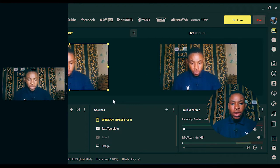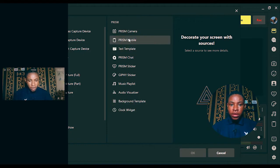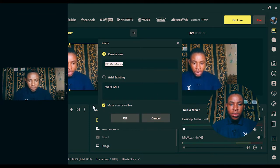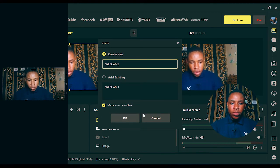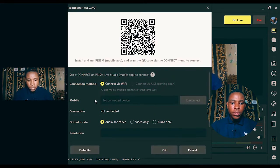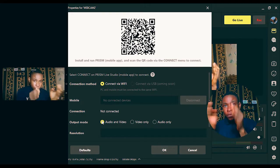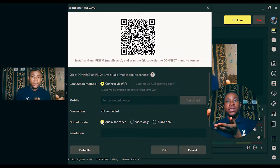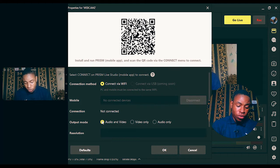I've been able to bring in my phone camera on Prism Live Studio. Now if you want to connect multiple phones, all you have to do is click on the add button, select Prism Mobile, click add, and name this one 'Webcam 2'. Click OK and connect the second phone to the same Wi-Fi as the first phone and your PC, then use it to scan the new code.